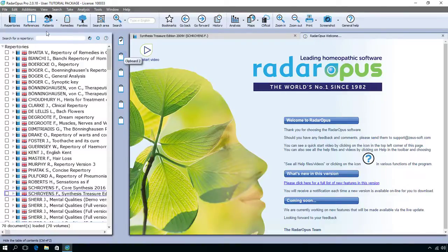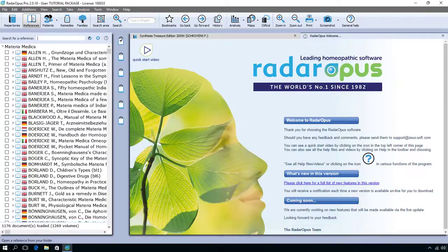Next to it there is an item called References. References contains a large amount of documents with a different structure: real Materia Medica, keynotes, journals, philosophy, dictionaries, and such.